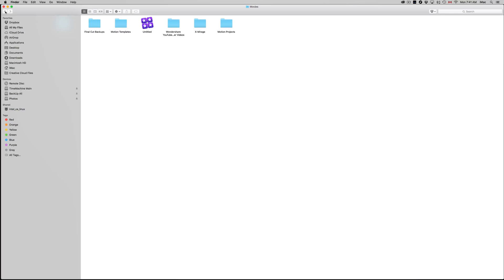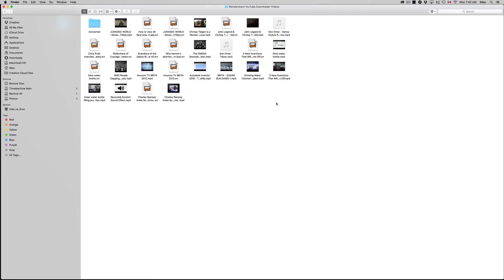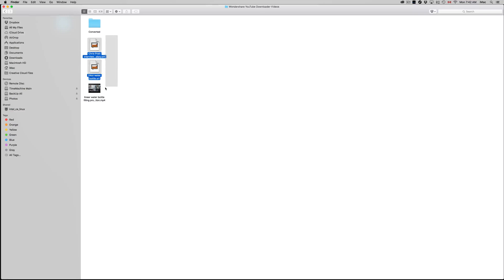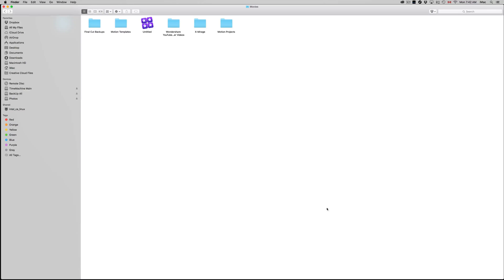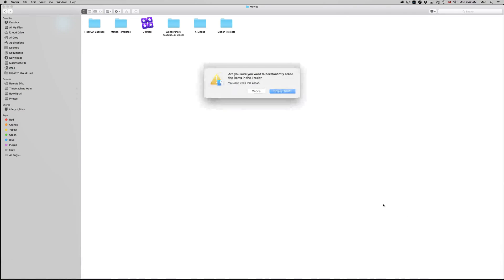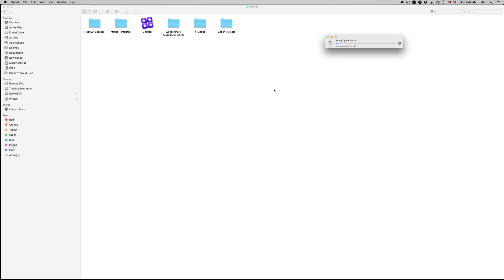Final Cut Pro is now nice and clean. You can also go into the temp files and delete those. While we're in Movies, check any other programs you run that may have videos you don't need. Now empty your Trash — it'll take some time depending on how long it's been. As you can see, I have 15,000 files in there — not all videos, just folders and files I don't need.